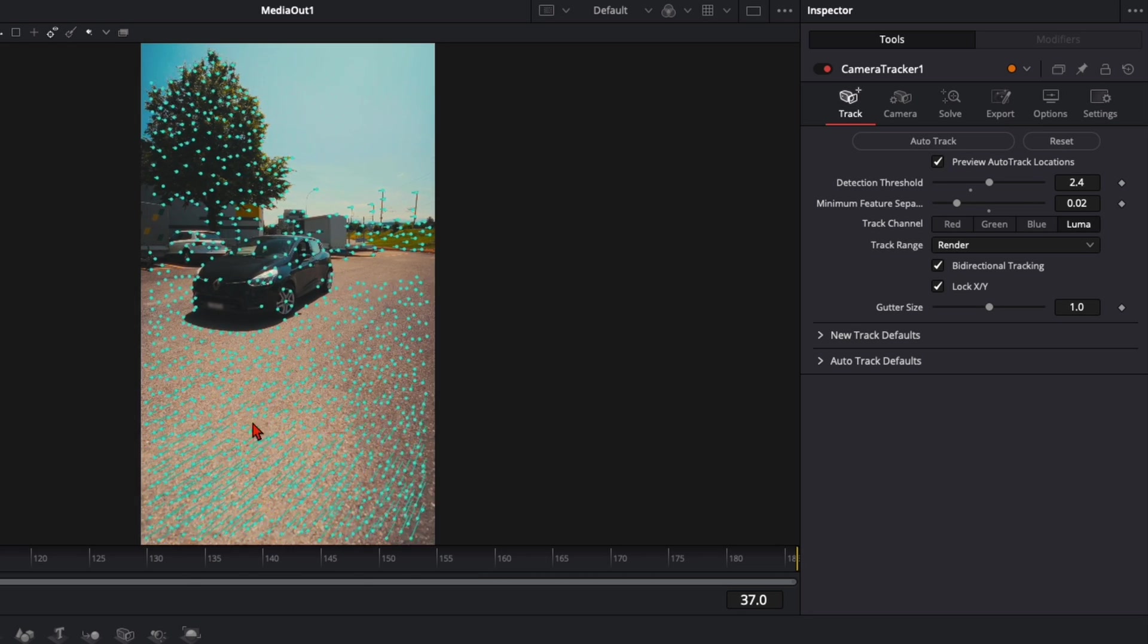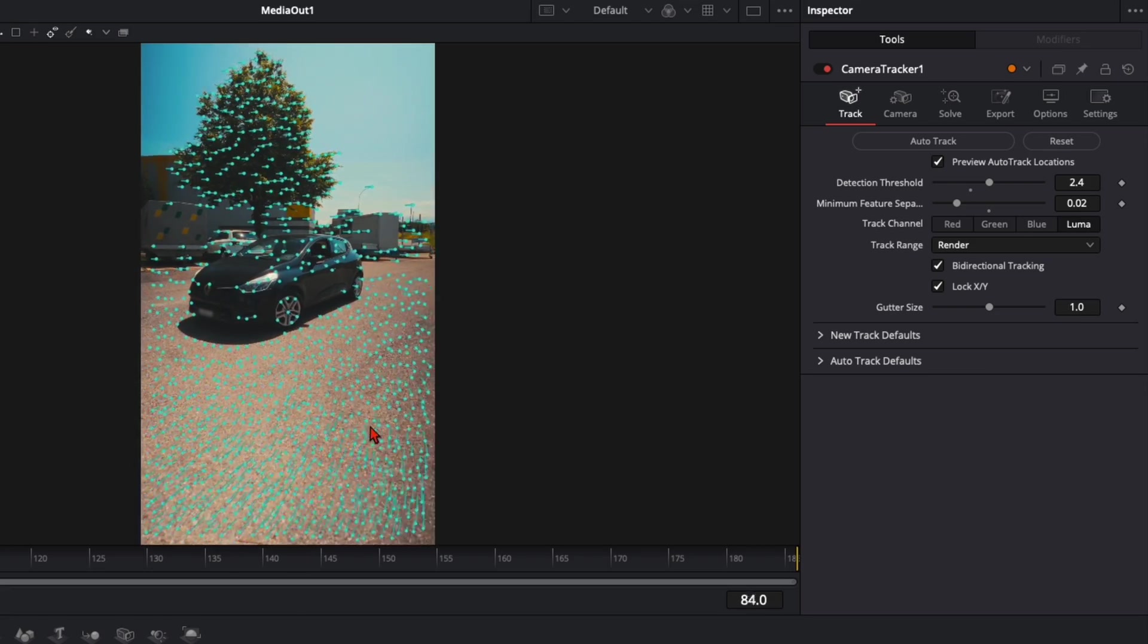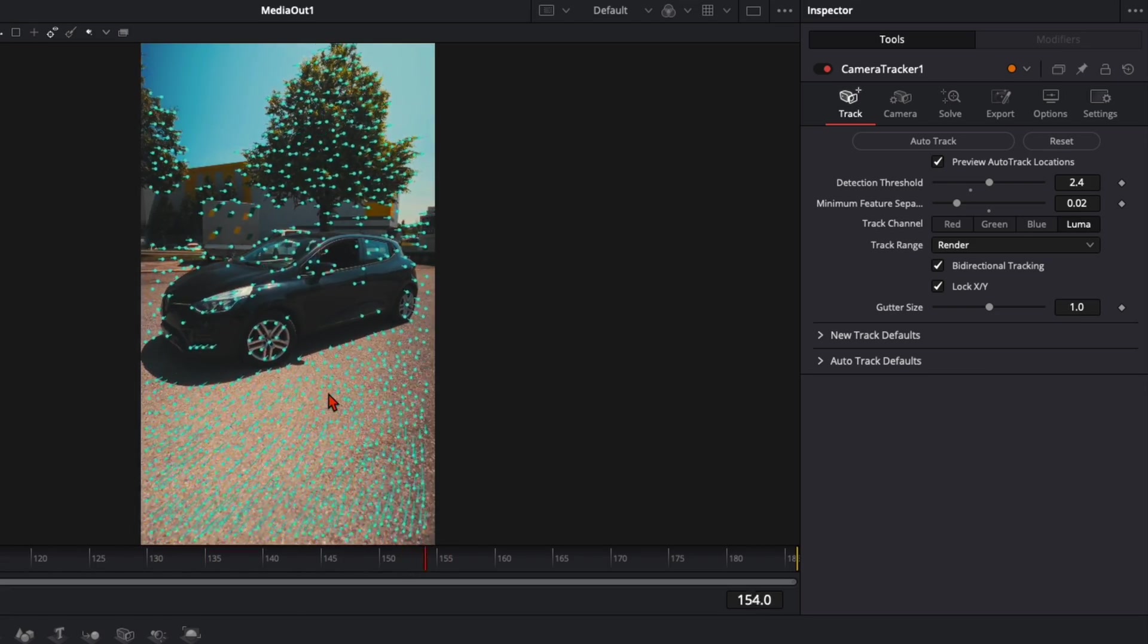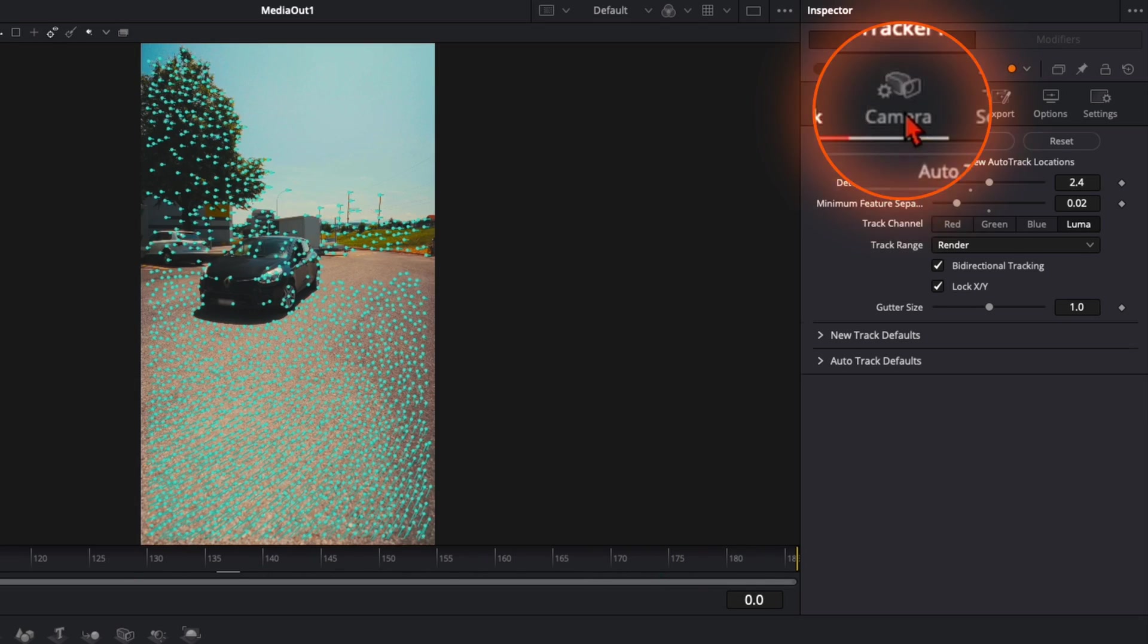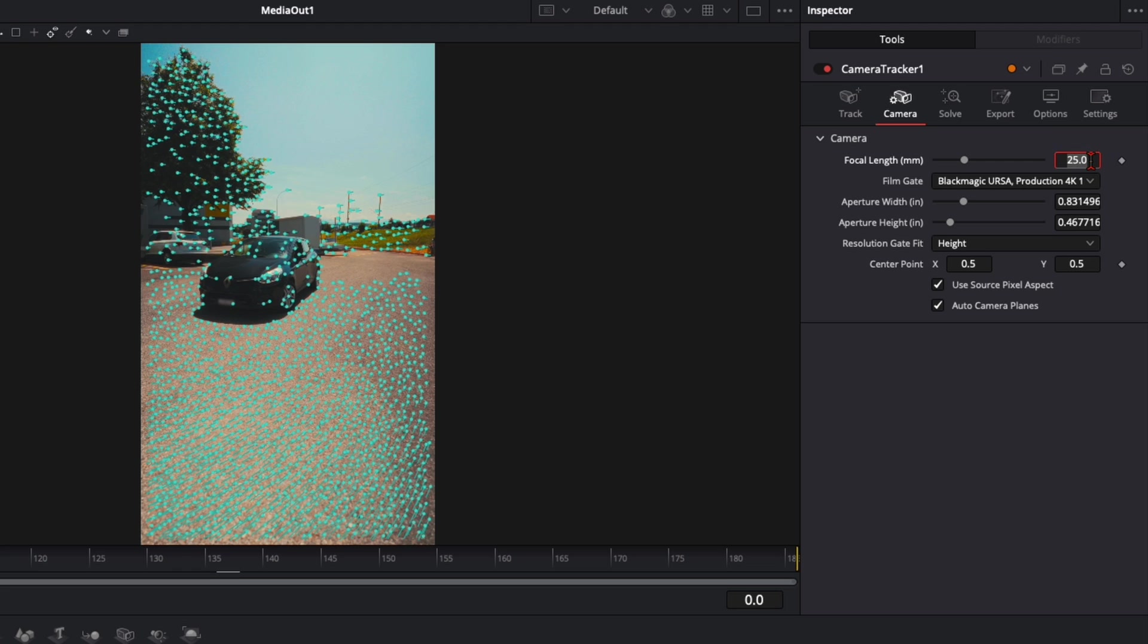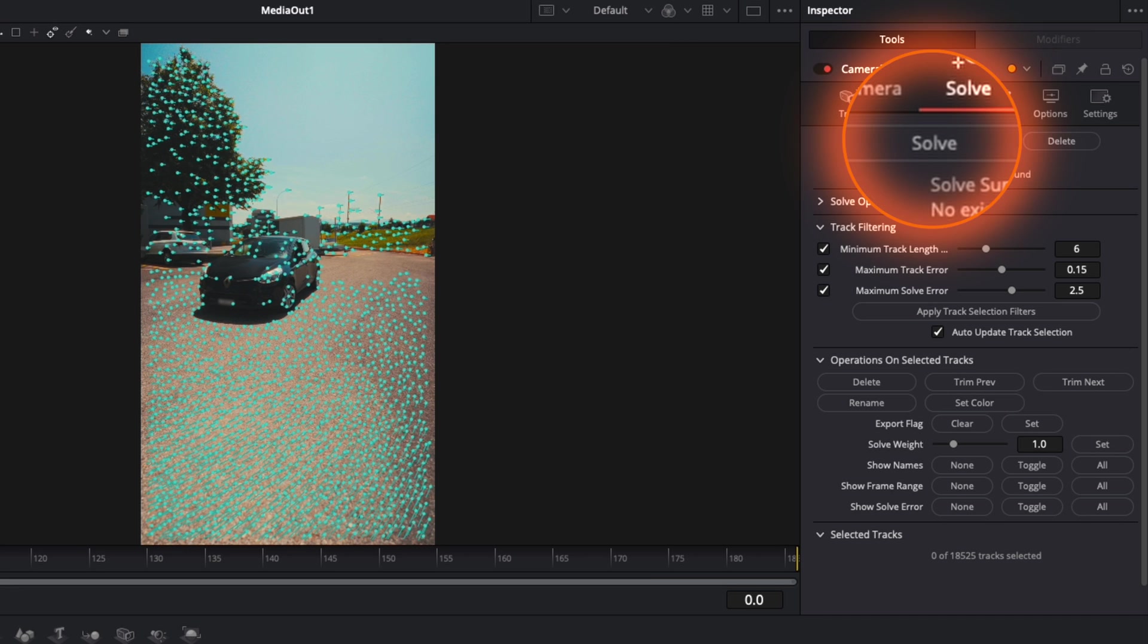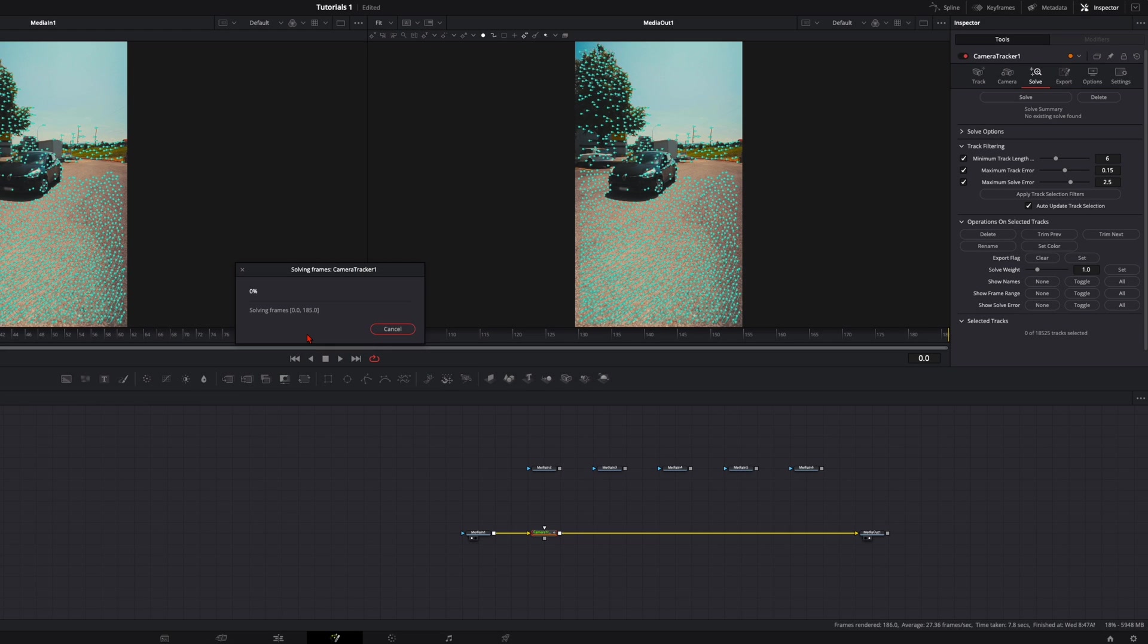Now you see we've got a lot of tracking points here and we need that so we have a good result at the end. Just track it back and forth then go over here to camera. Focal length I've used a 60mm so I type that in. Then here on solve, leave all the settings like that and click on solve. Now DaVinci analyzes all the tracking points and will solve the good tracking points.